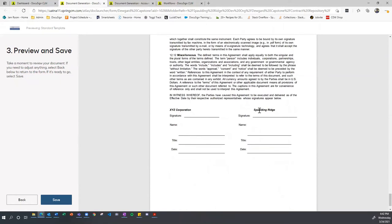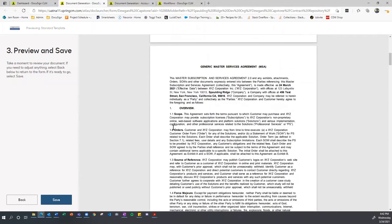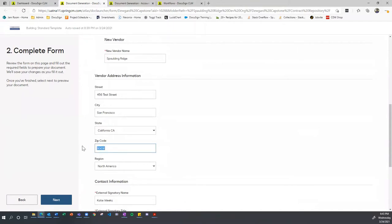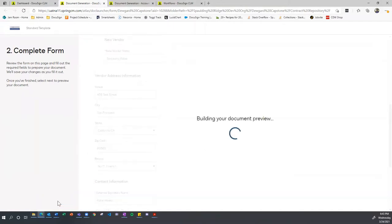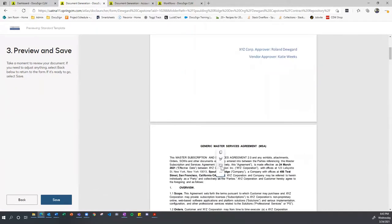At the bottom, the signature lines show the vendor and XYZ Corporation. If I realize there's a wrong zip code, I can go back, navigate to the vendor address information, correct the zip code, and it will rebuild the preview. Now when we scroll down, we see the correct zip code. We're good to go ahead and save that document.